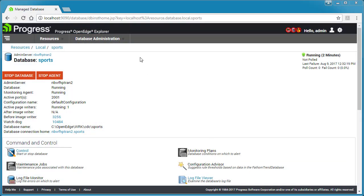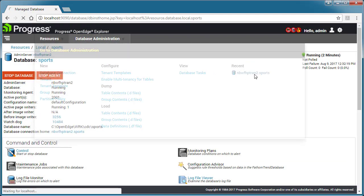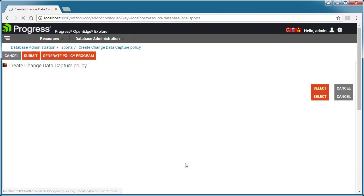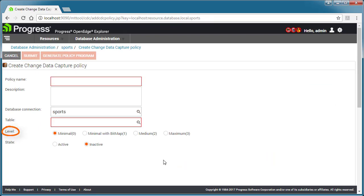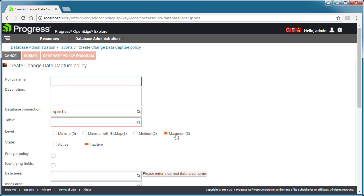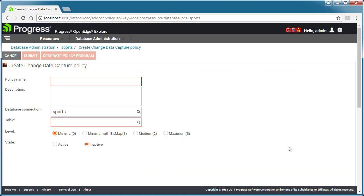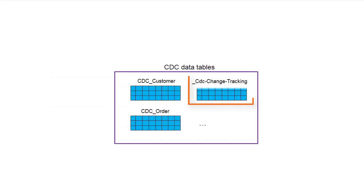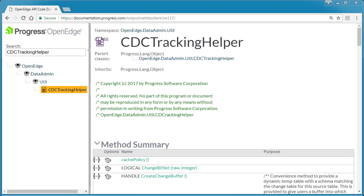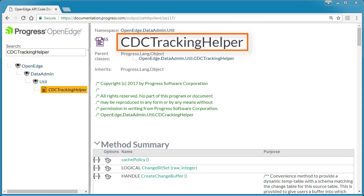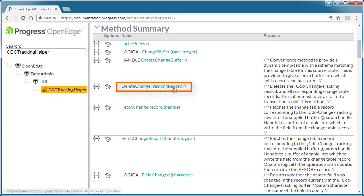Note that when CDC is set up in the source database, OpenEdge provides a number of CDC levels that determine how much CDC data is captured. Levels range from minimal to maximum. If you have a source table that has a minimal CDC level, no change table is created for the source table. Because of this, you only need to purge CDC data in the CDC Change Tracking table for that source table. Another advantage of the CDC Tracking Helper class is that it will handle this for you, but if you write your own code, you will have to handle it yourself.